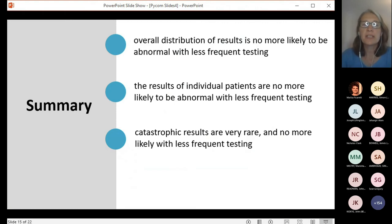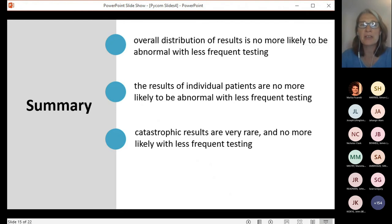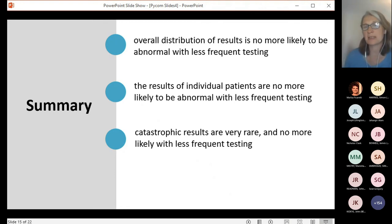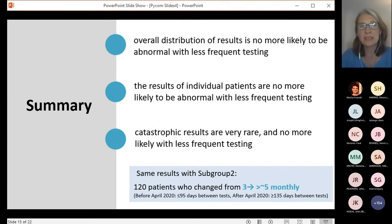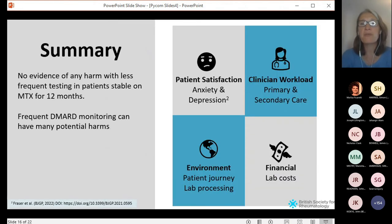In summary, the study showed that the overall distribution of results for each analyte is no more likely to be abnormal with less frequent testing. On an individual level, patients are no more likely to have an abnormal test result with less frequent testing. Catastrophic results were extremely rare and no more likely with less frequent testing. We then repeated the whole analysis with a smaller group of about 120 patients who had moved from about three monthly to five monthly testing, and again found the same results — no evidence of any harm caused by moving to less frequent testing.